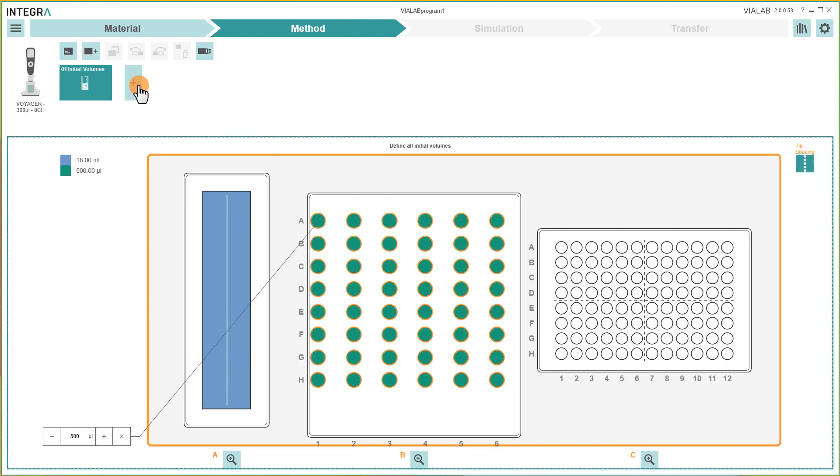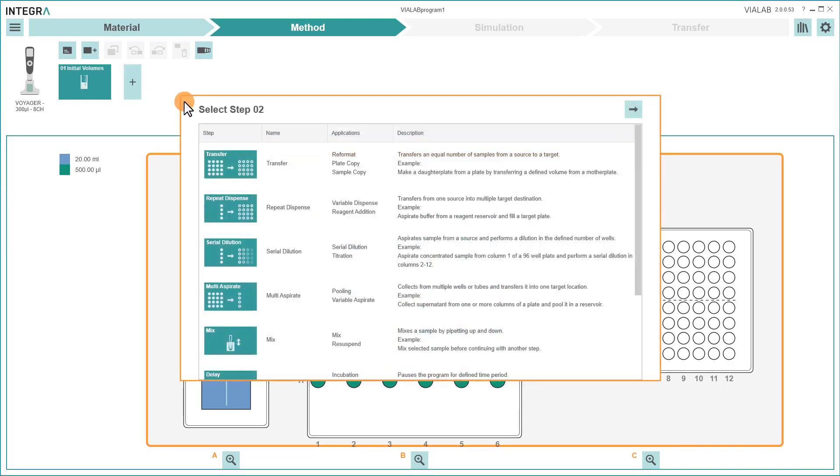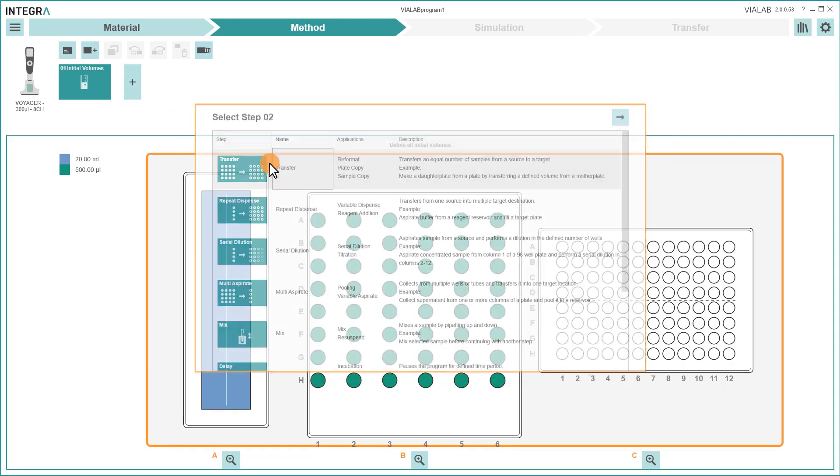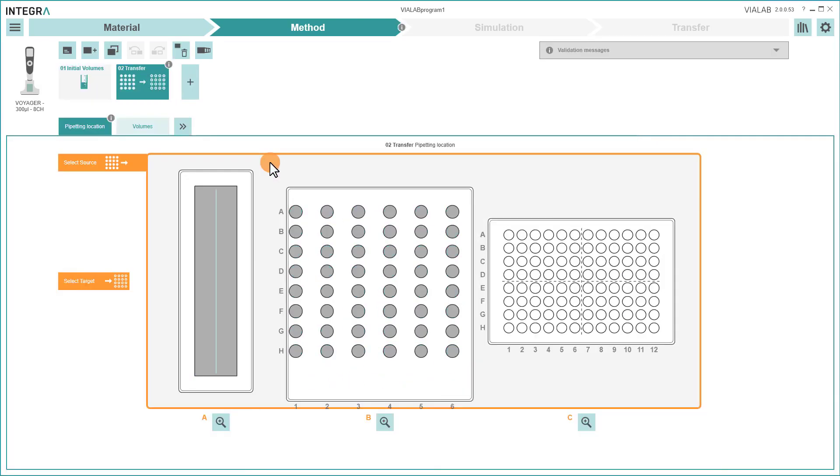With the plus symbol, you can add different pipetting steps. After choosing a step, define source and target locations.